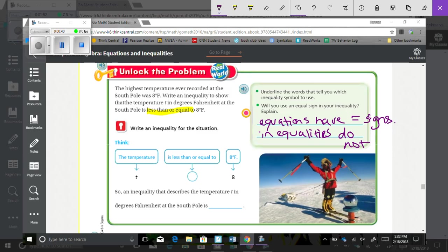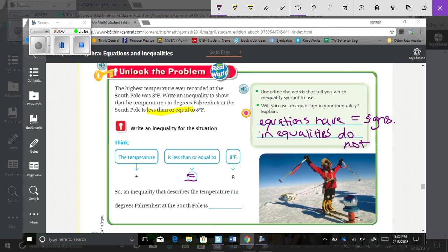Okay, so we're going to think the temperature, which we're going to represent by T, is less than or equal to 8 degrees Fahrenheit. So, an inequality that describes the temperature T in degrees Fahrenheit at the South Pole is T is less than or equal to 8. That's all we're doing.